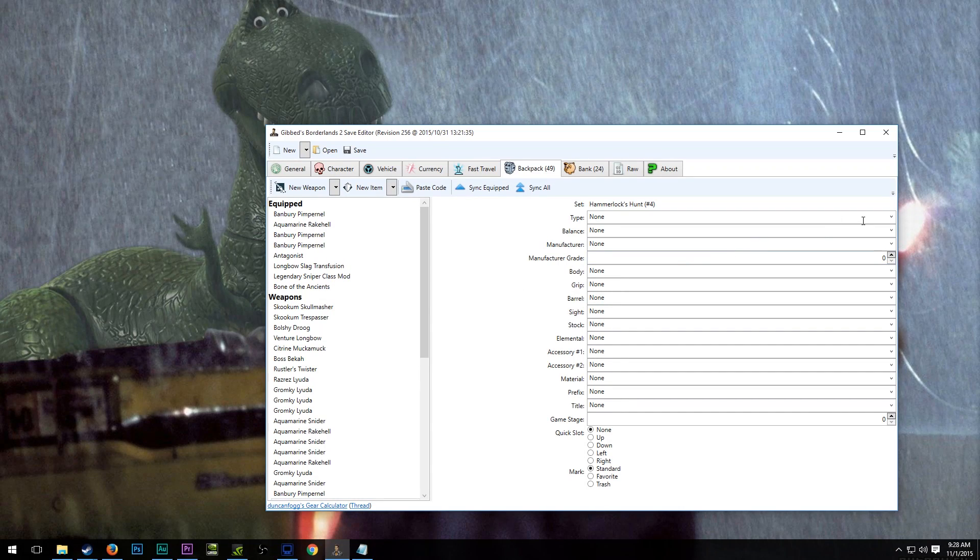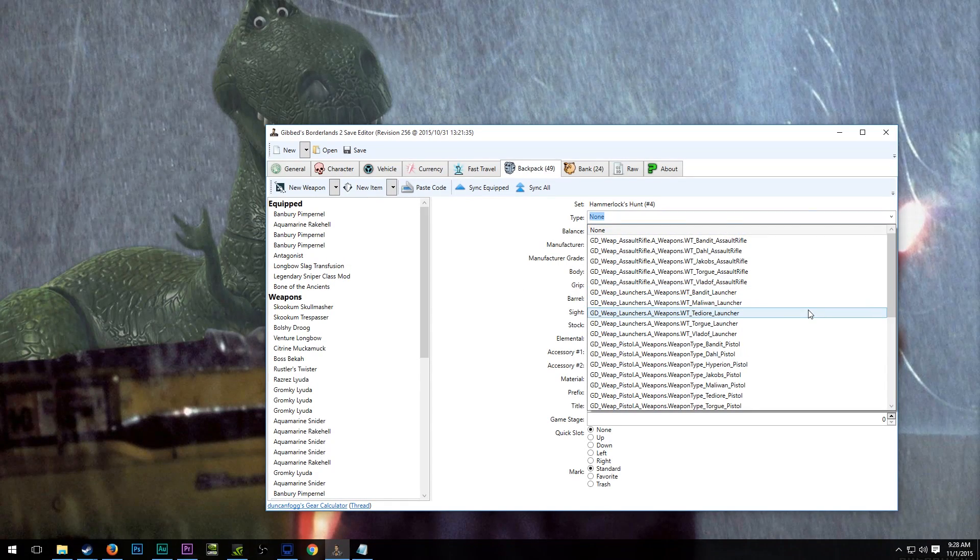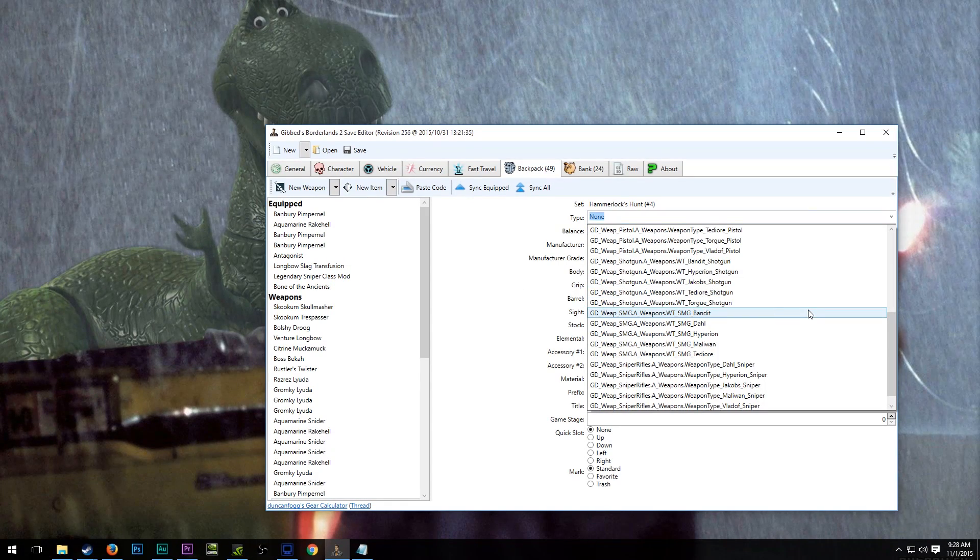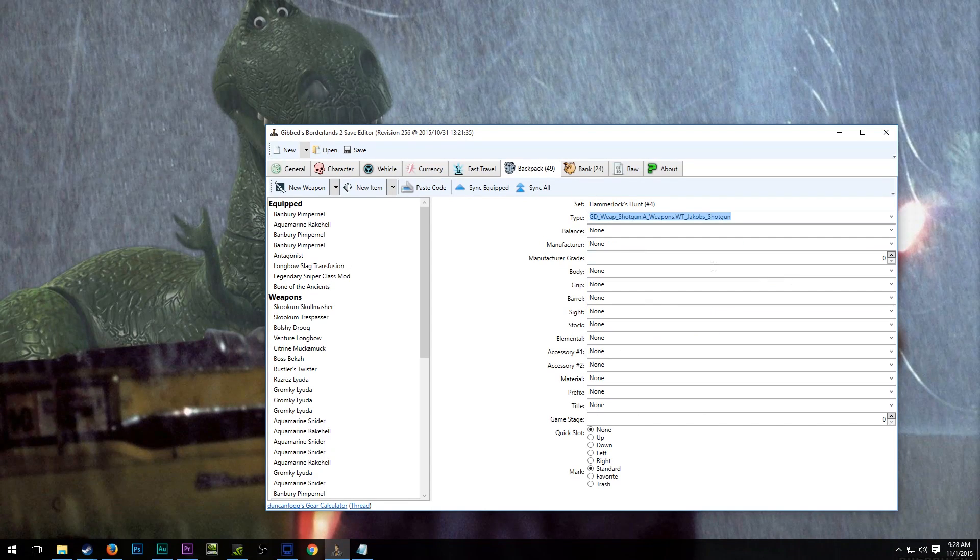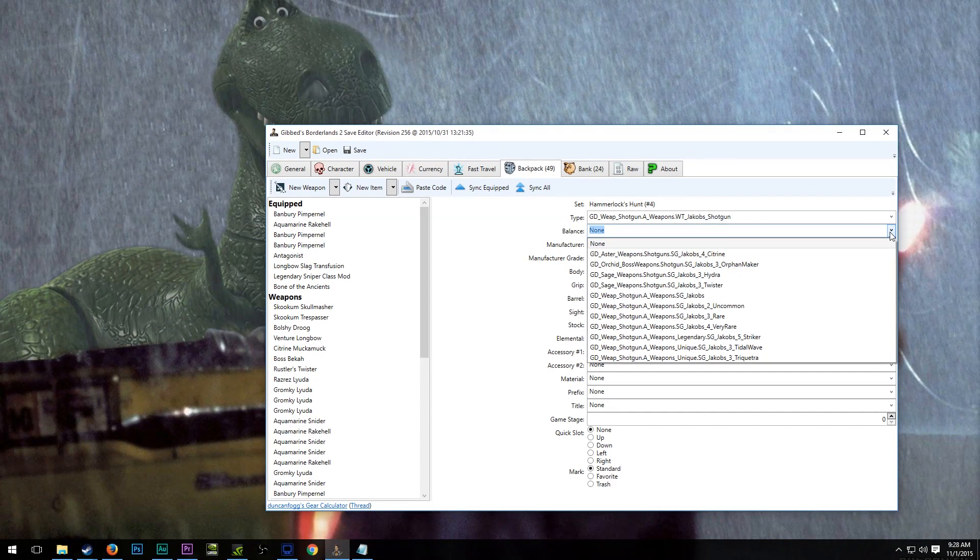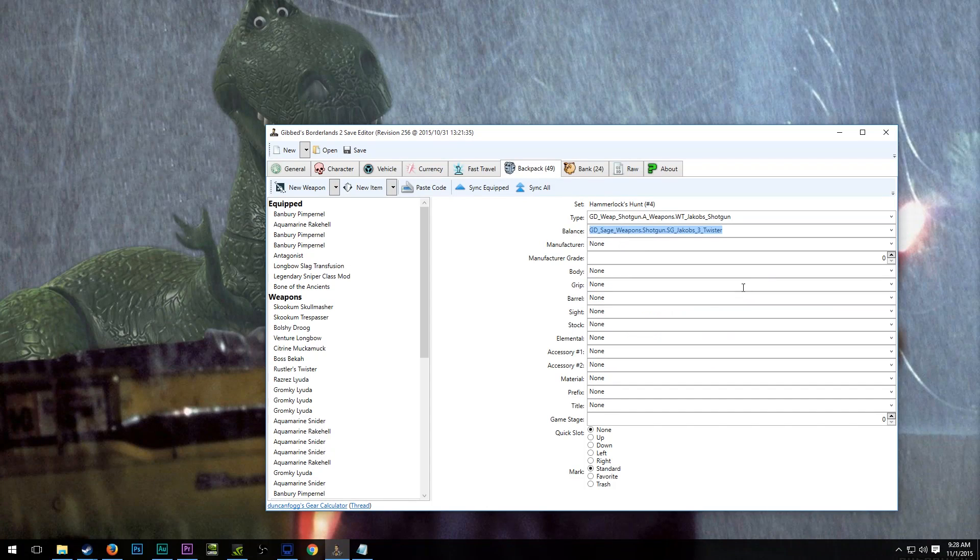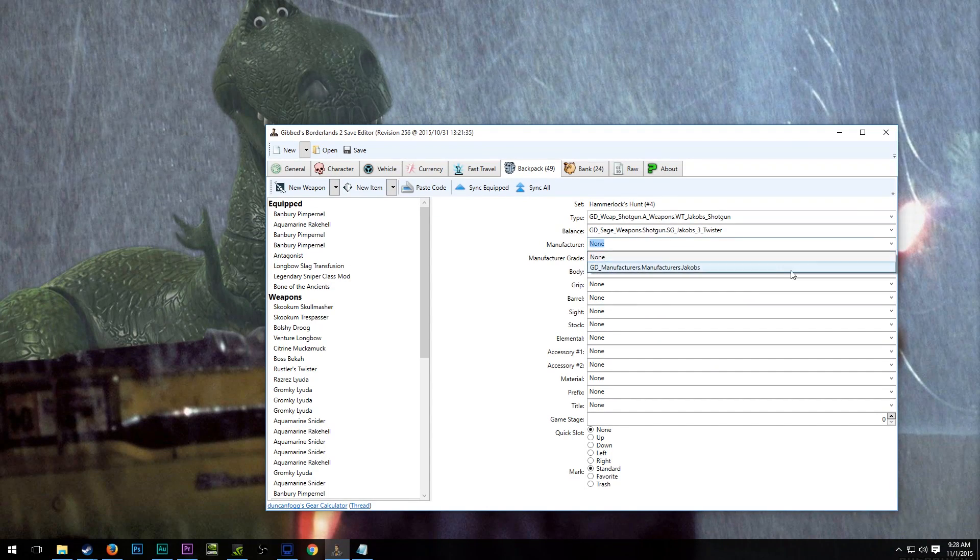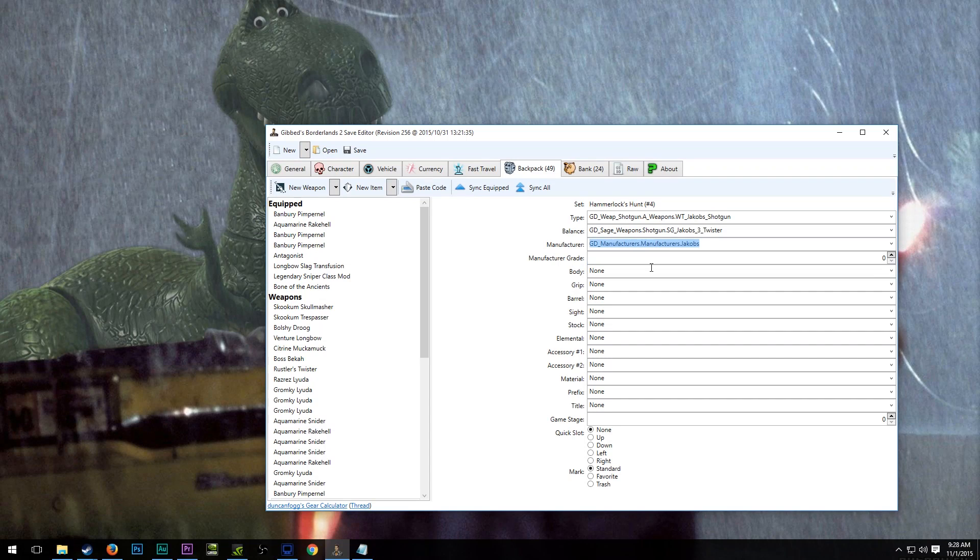We're trying to make a twister, after all. So one of the weapons we're trying to make, or the weapon we're trying to make, is a Jacob's Shotgun. So we'll go to there, and then on the balance, this is where we'll be able to find the twister. And then manufacturer, it will auto show only Jacob's available. If you really wanted, you could type in a different shotgun manufacturer, and you'll see the red box go away there.